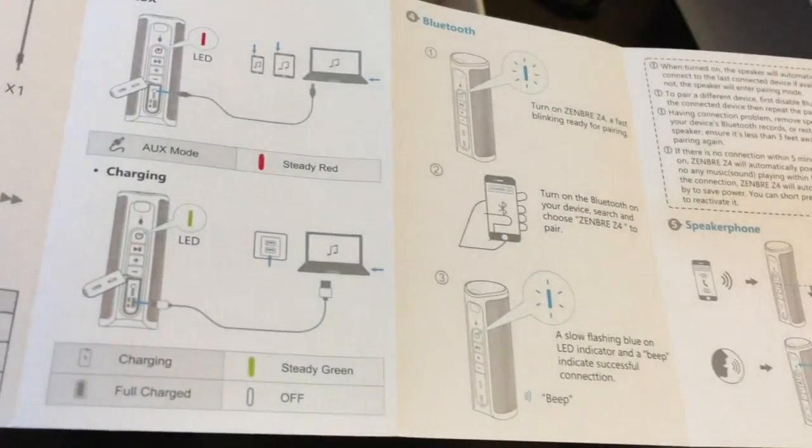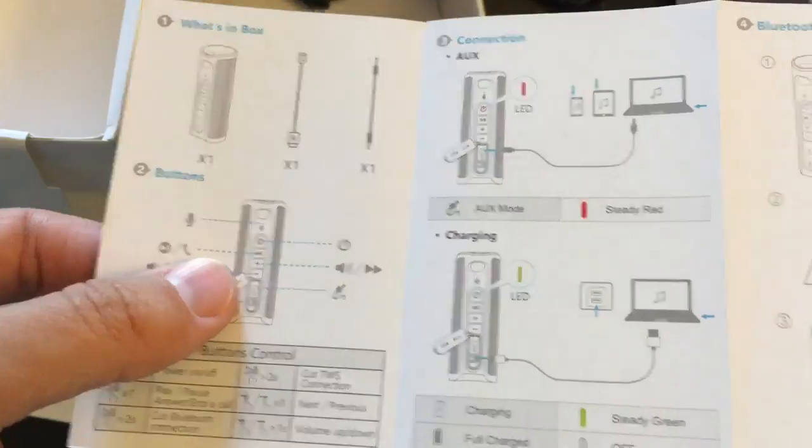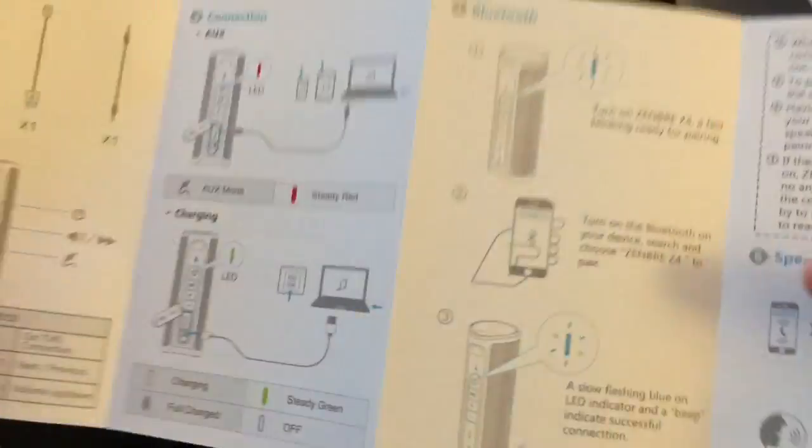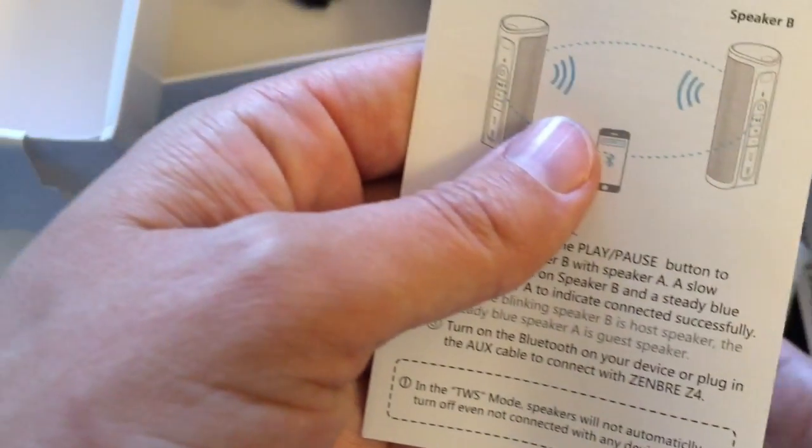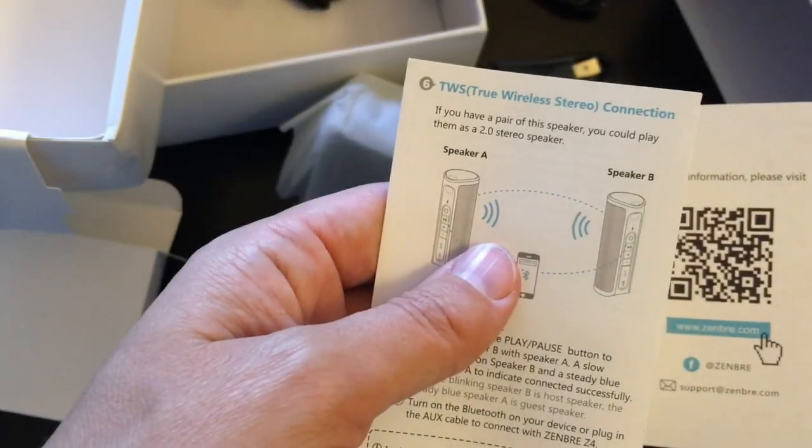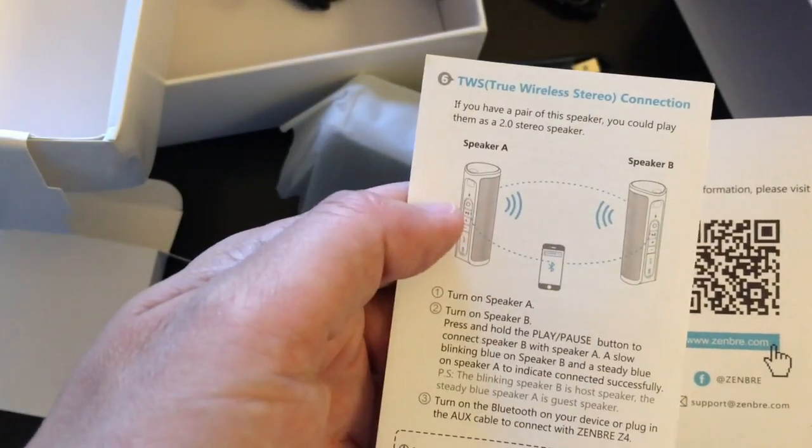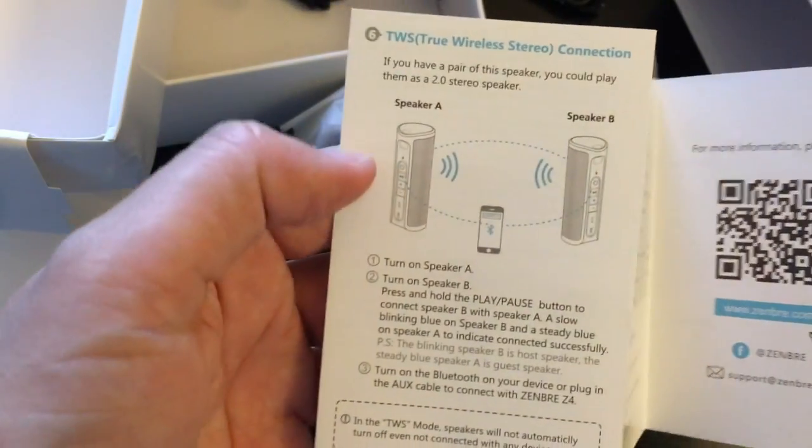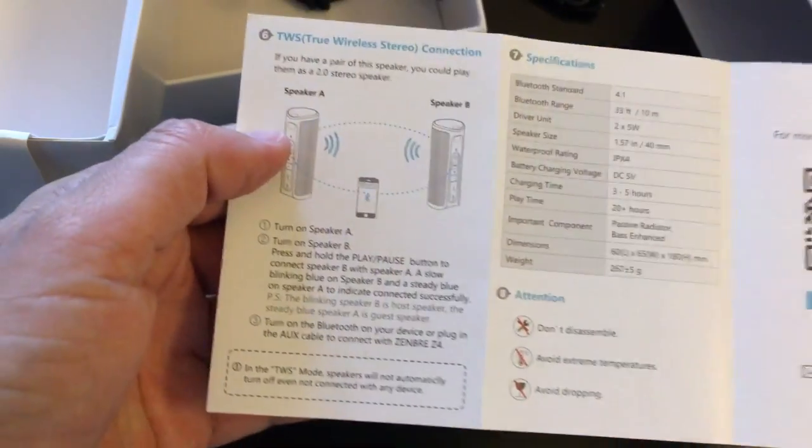So here are all the instructions. I can see you can use it for Bluetooth speaker phone. Oh yep, and there's the pairing.